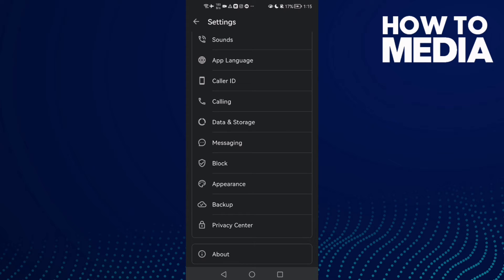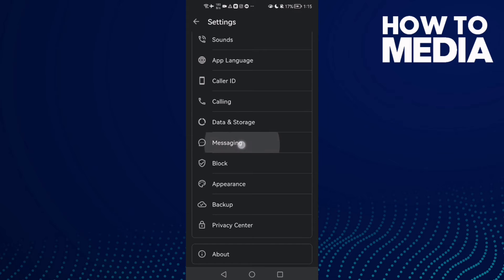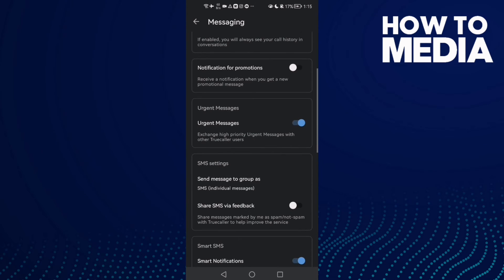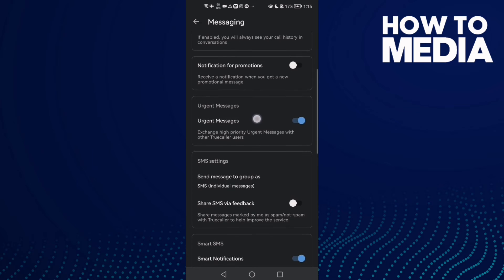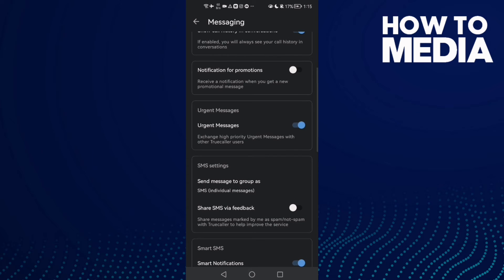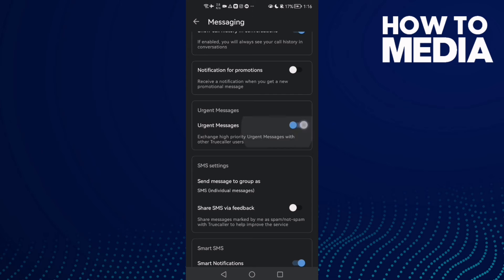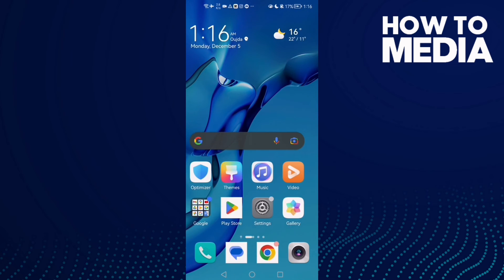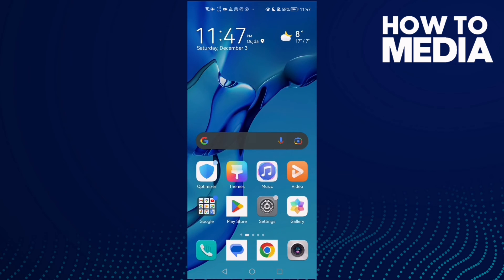And now here we'll find urgent messages. Now just if you want to turn it off, click on it, and you can turn it on again. And that's it, it's easy.